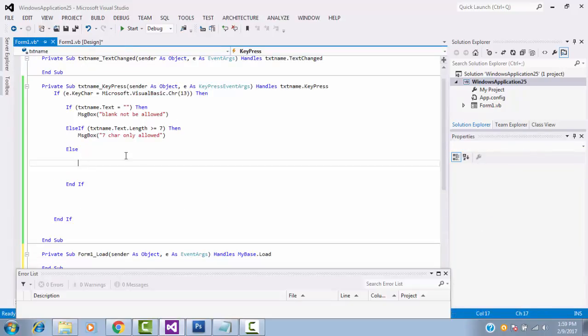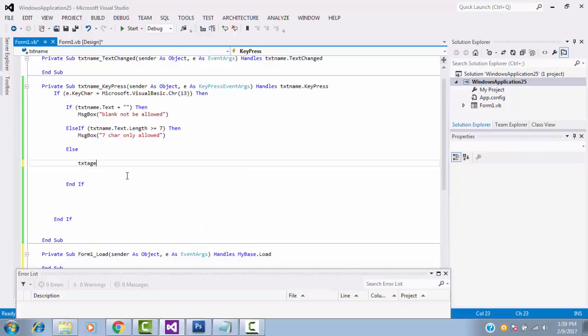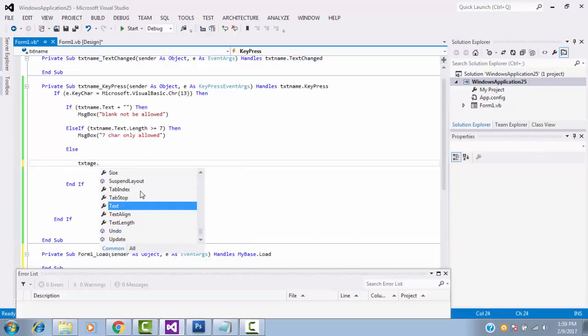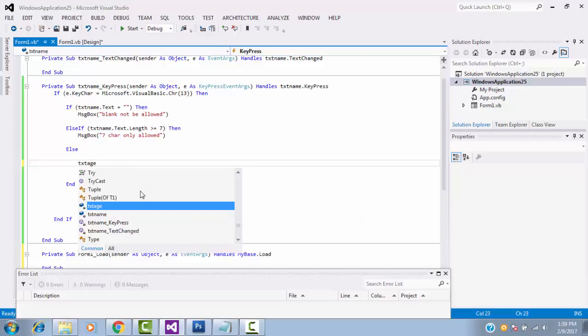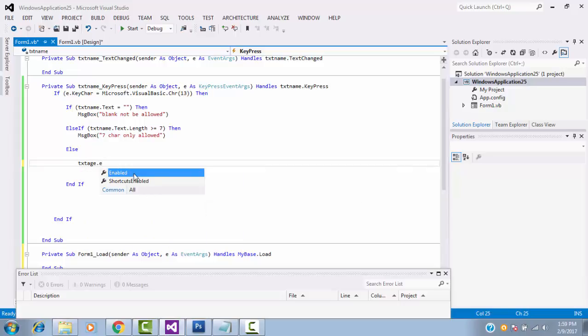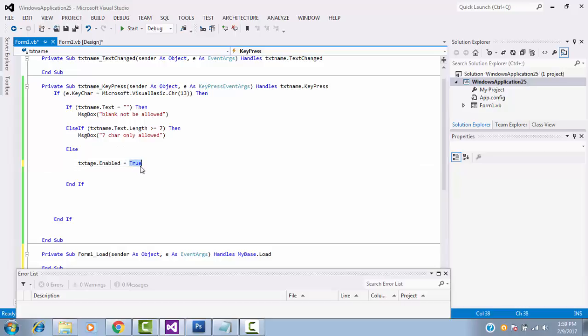So, else, txtage.enable, this is the property you have to make as true. If it is all correct, enable true. Let's click the start button and see.